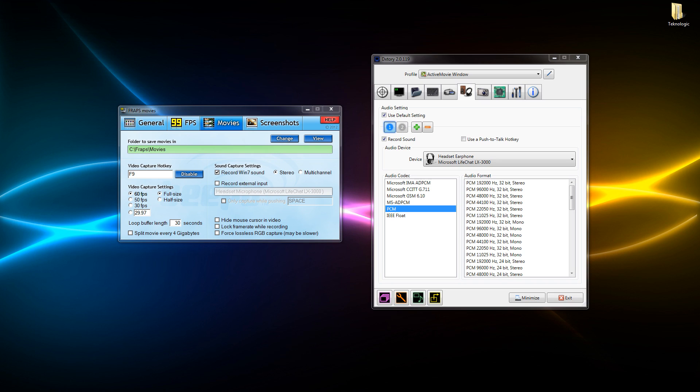You can also use push-to-talk hotkey which Fraps doesn't offer. So basically if you wanted to speak, press the button on my keyboard, it records my voice when I speak and that basically enables you to cut out background noise. You can edit it out in Audacity or anything but that just saves a lot of time. So for example if you wanted to make a podcast that would be perfect. Fraps would be all right for it but you've got a bit more customizability within Dxtory itself.